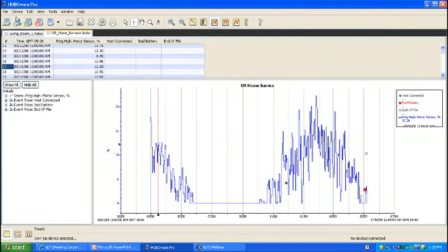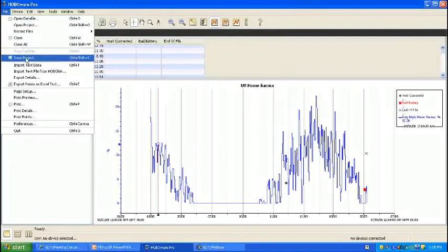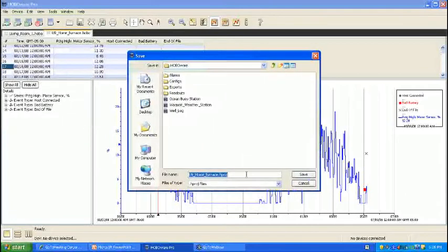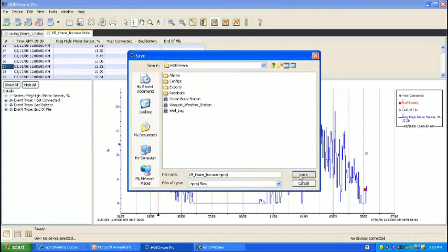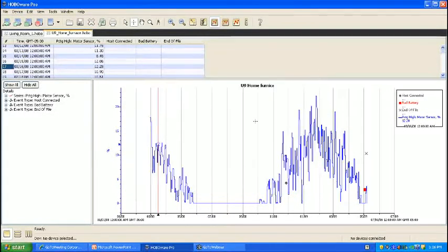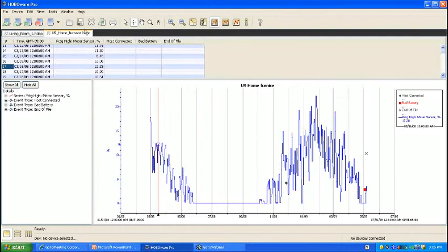What you can also do at this point is save the view that you've created by going to Save Project. This will be saved into a different file format, but you can open it again at a later point. Now we've saved our filtered series so we can bring it up again later.